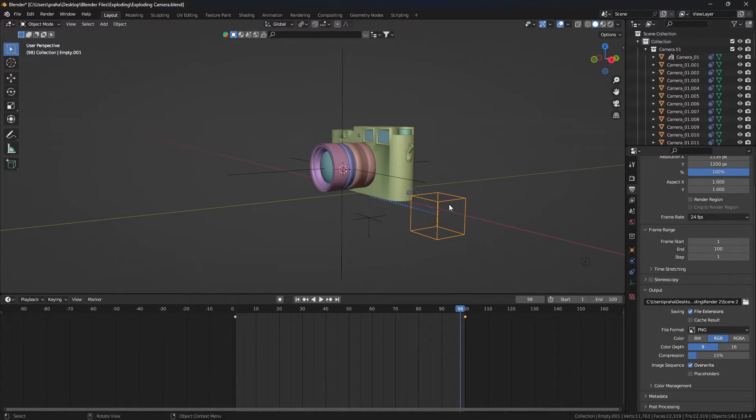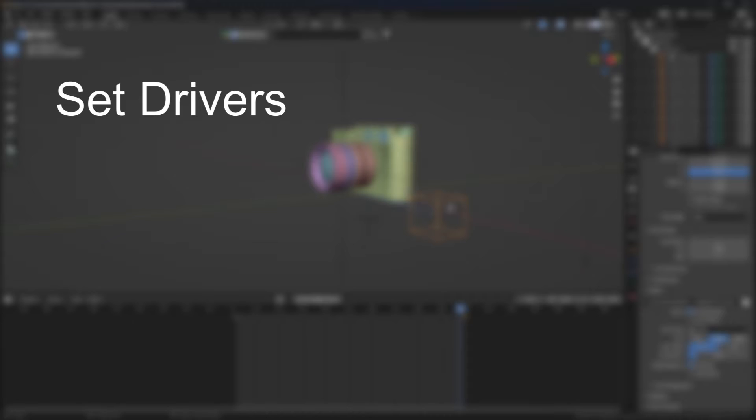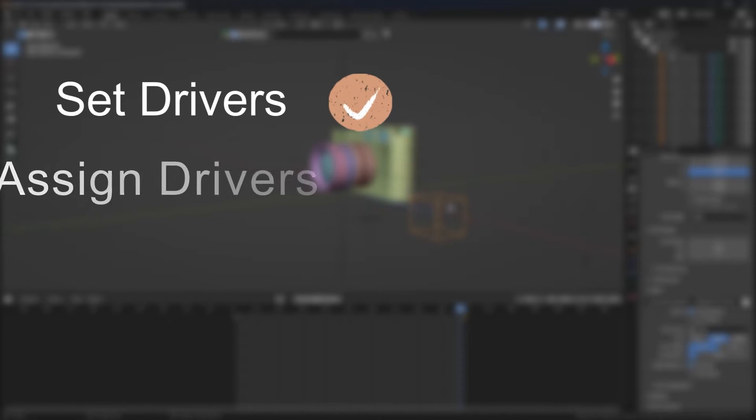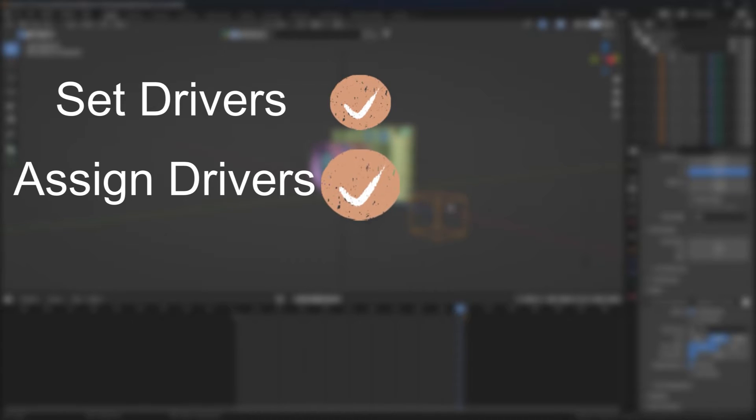All right, this is my easy three-step plan to achieve our goal. The first thing we're going to do is set two drivers for each of the axes. The second part is to assign different parts to their corresponding driver.